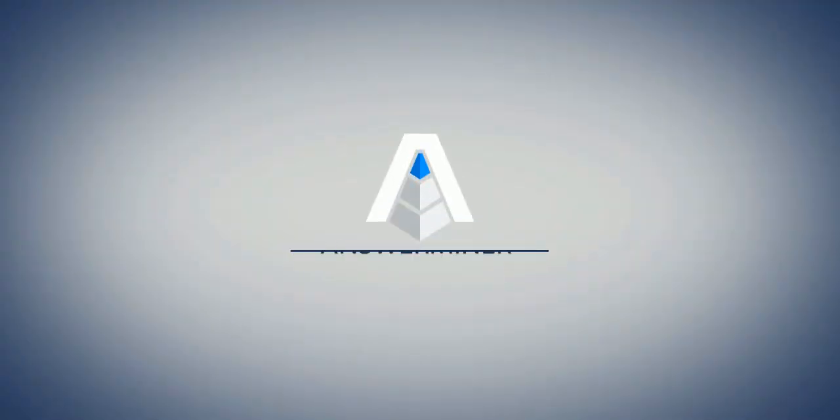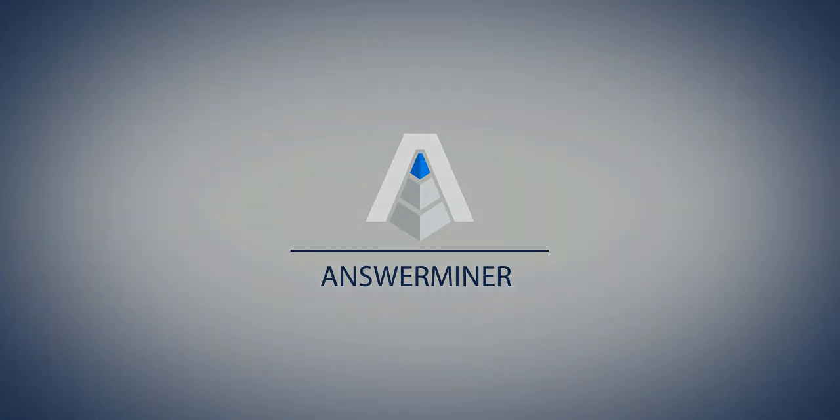Thank you for your attention. If you are interested in learning more about how you can get insights from your data, you can try Answerminer for free.